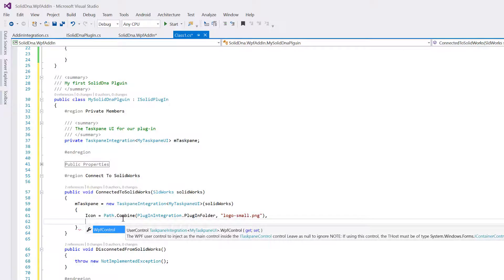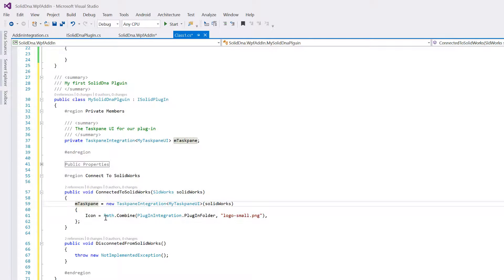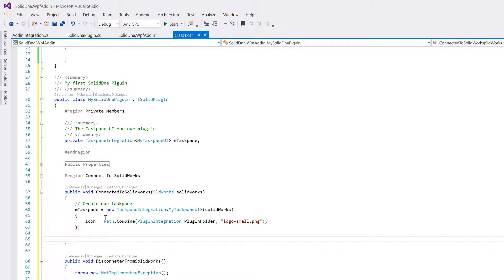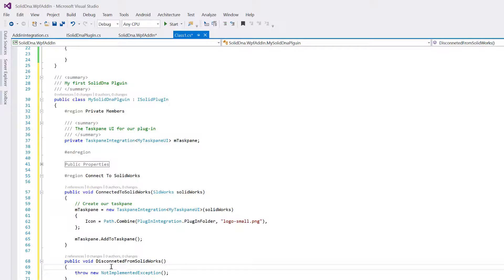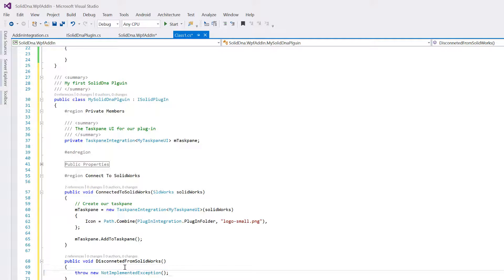You'll also notice there's an additional property called WPFControl as part of the task pane integration. You could leave it at that without adding a WPF control, but we might as well do it since it's so easy. The next thing to do is simply call mTaskPane.AddToTaskPane() — the task pane will also automatically disconnect from SolidWorks as well. That is your entire code right there. That's all you need to do, so let's just delete this throw.